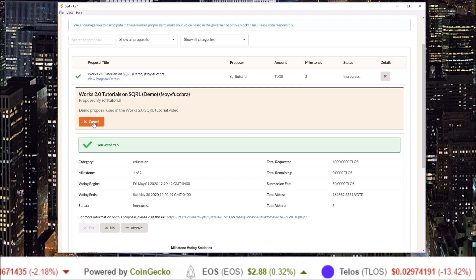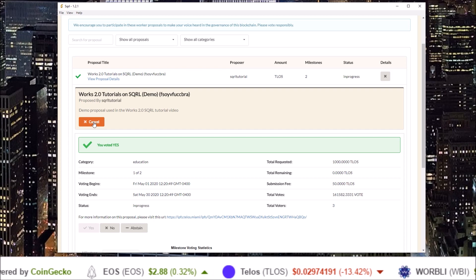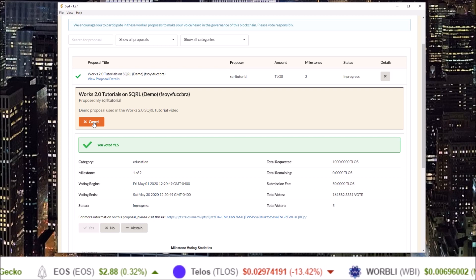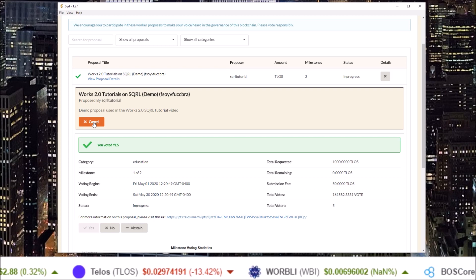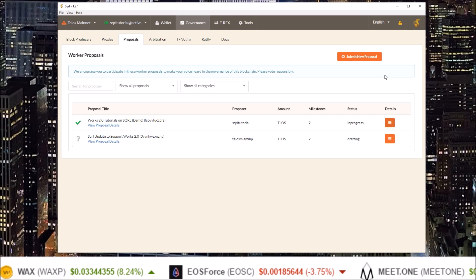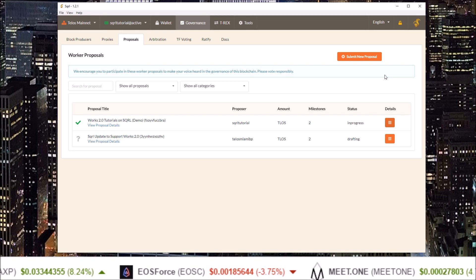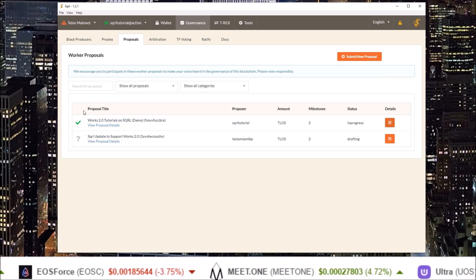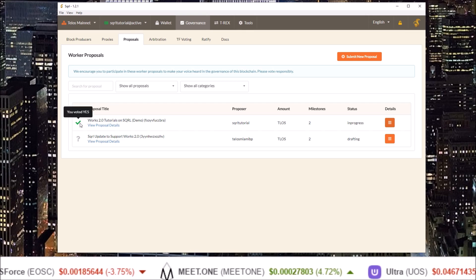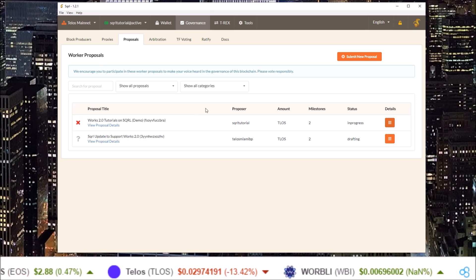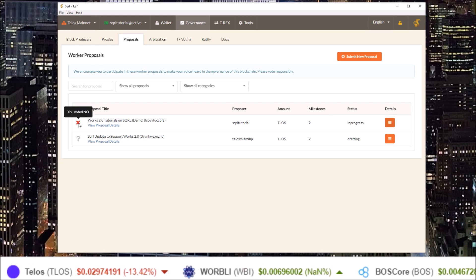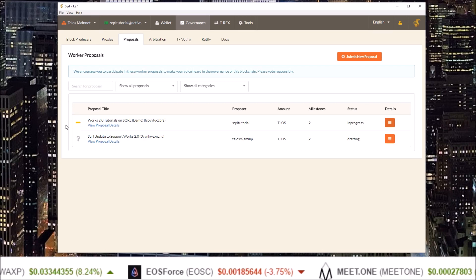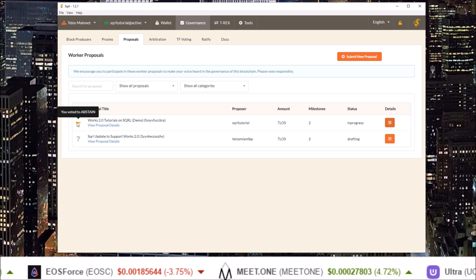If you'd like to see the process of submitting a proposal on the new works 2.0 in squirrel wallet check out the link below. For proposals you have already voted on you will see a green check mark if you voted yes, a red x if you voted no, and a yellow dash if you voted abstain.